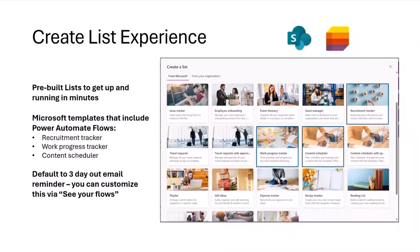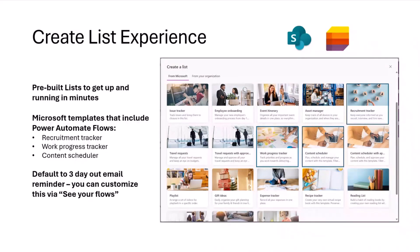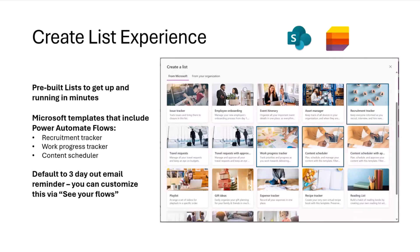One of the benefits we've added over the last couple of years are these pre-built templates. No longer do your users have to figure out different column types, set up the coloring, theming, pills, calculated columns. We can do a lot of that for you. Three of these templates today actually include Power Automate flows already. That is the recruitment tracker, work progress tracker, and content scheduler. Those default to a three-day reminder email that comes out based on one of the date columns in those specific lists.